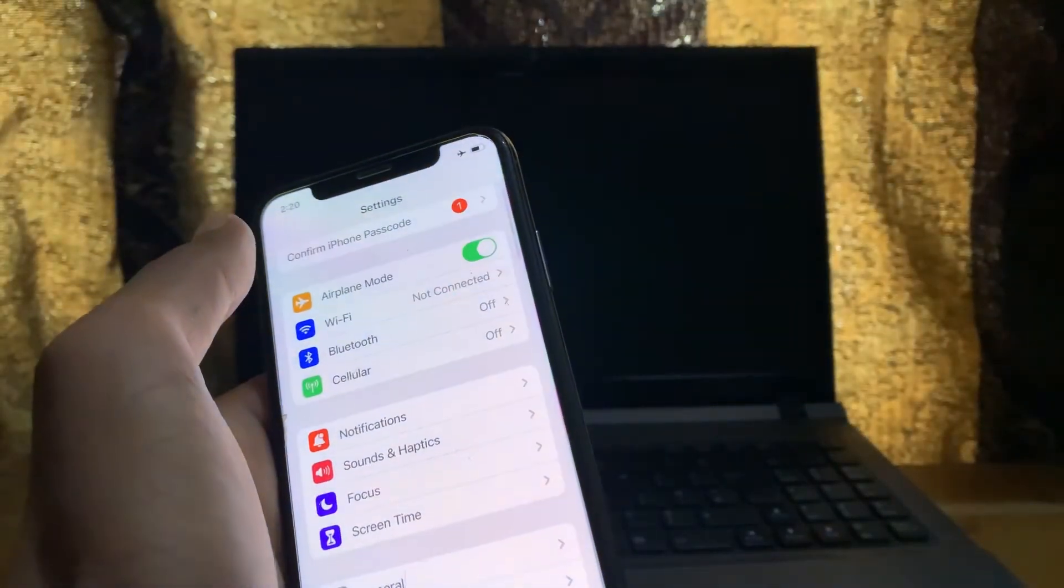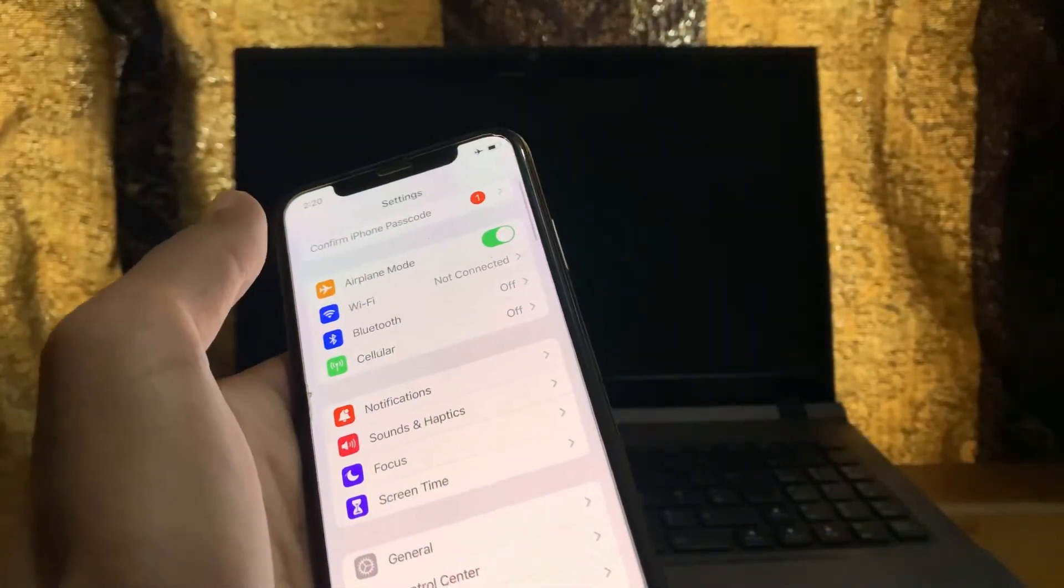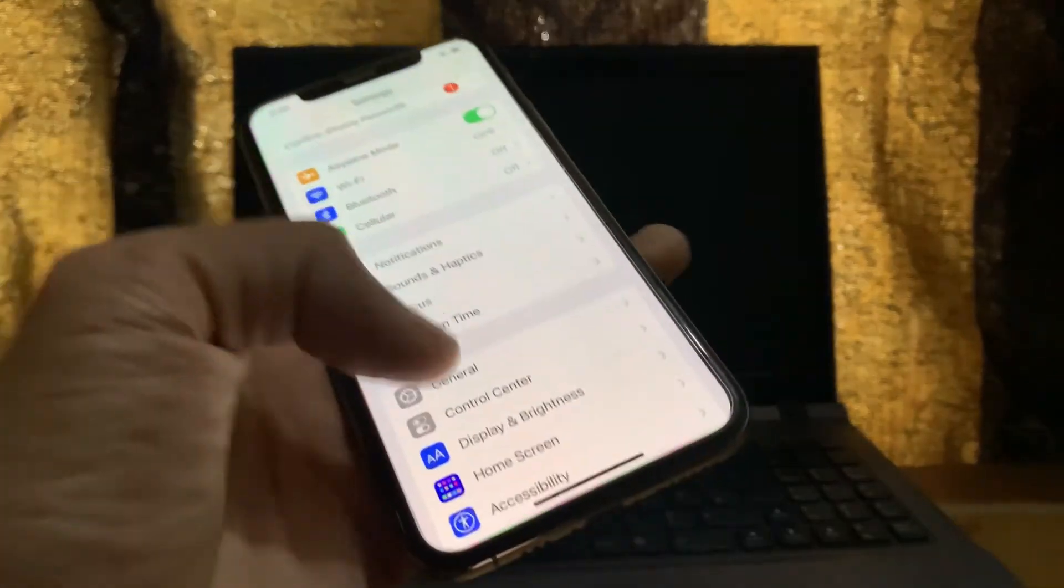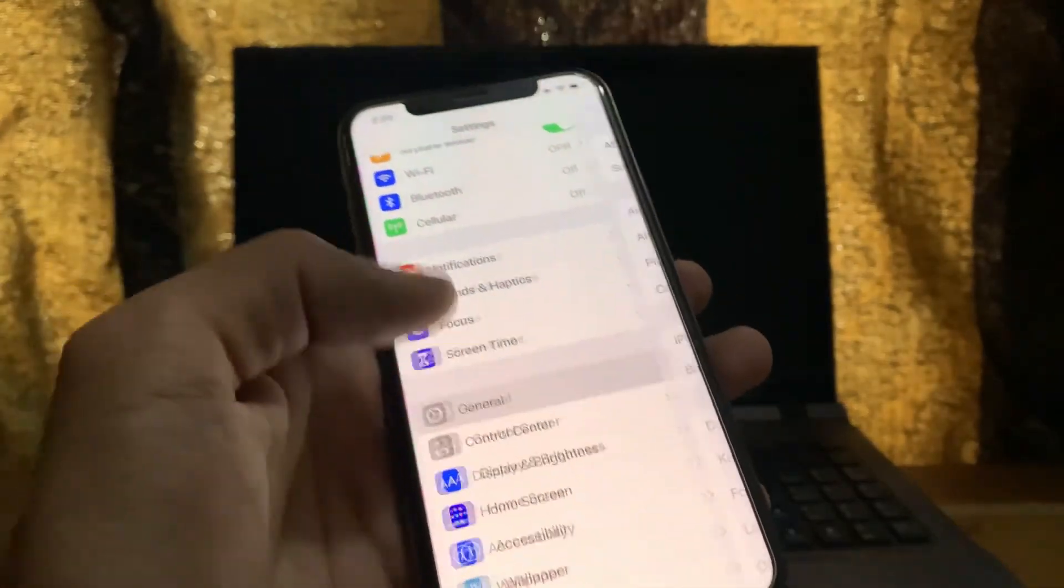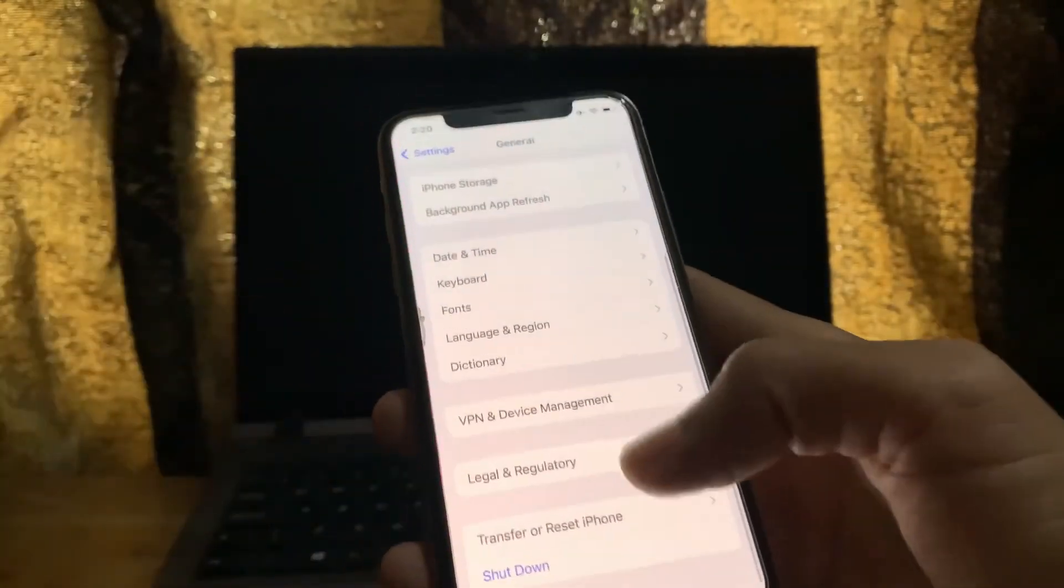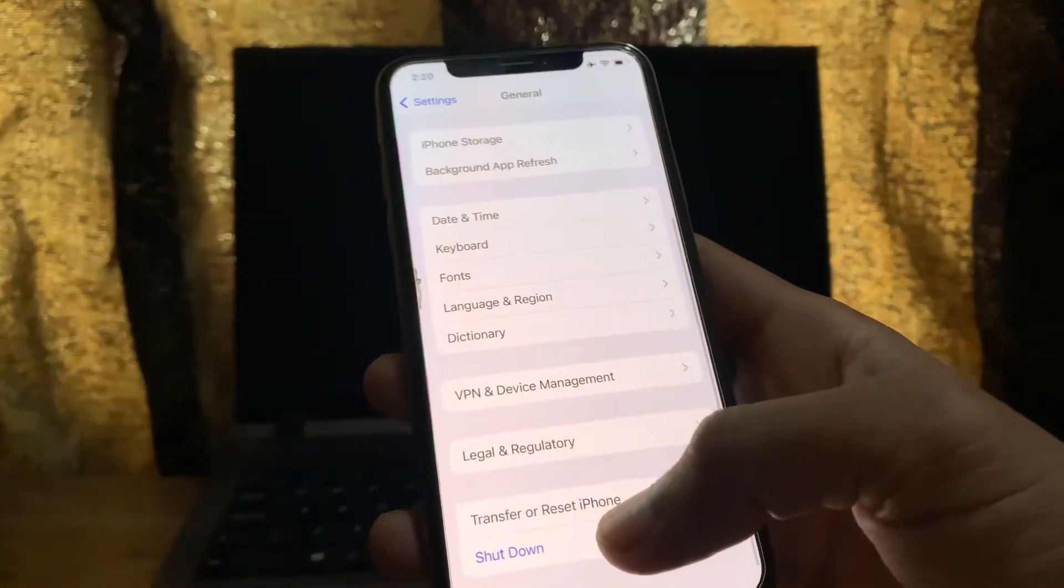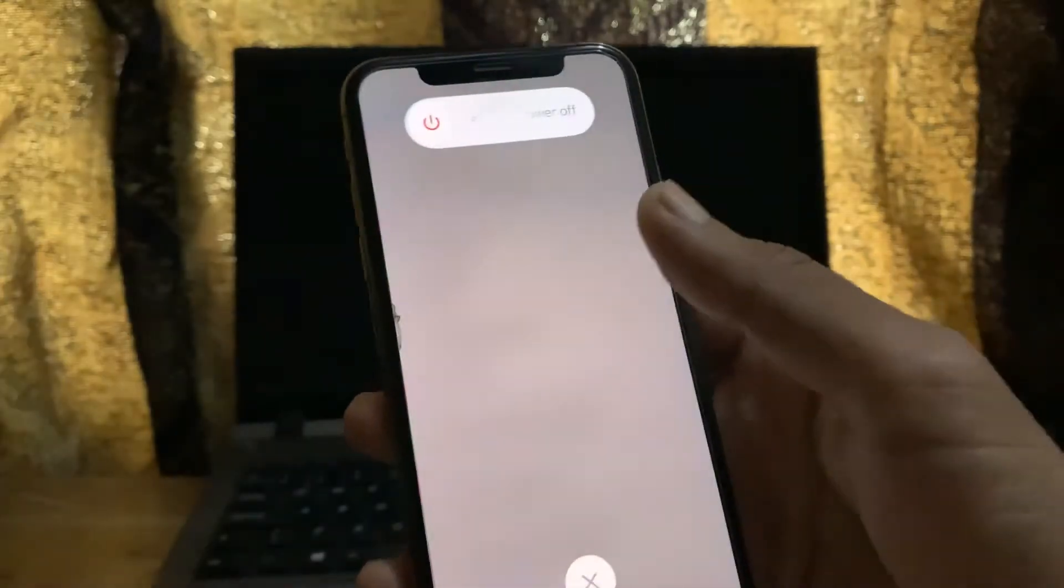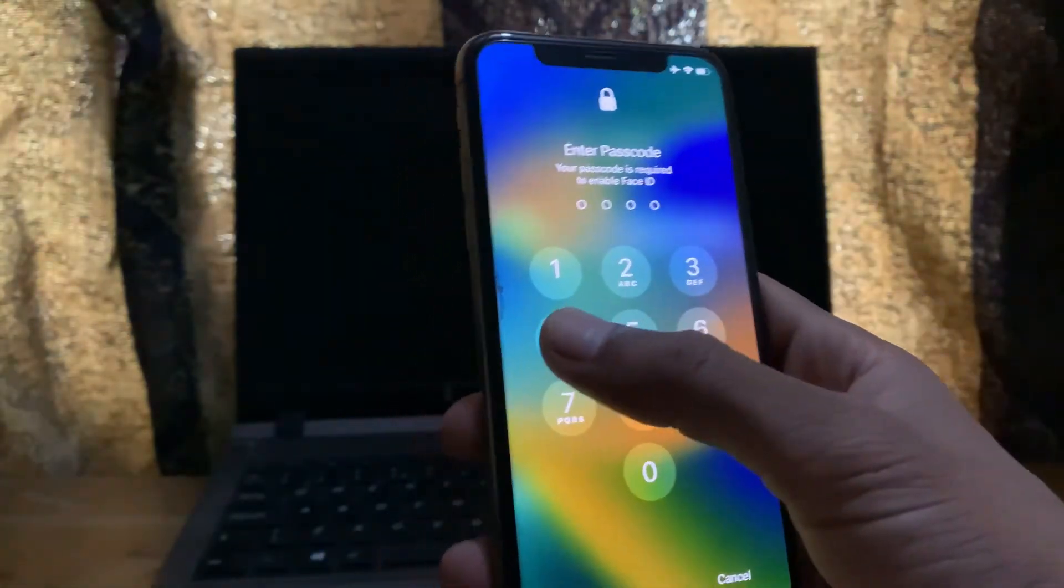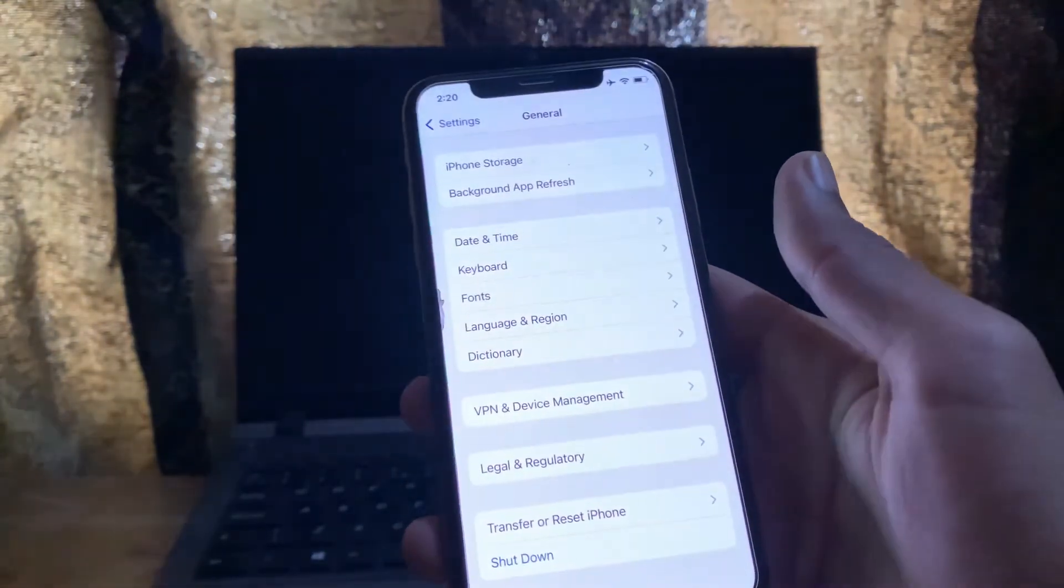And the next step is restart your iPhone and also restart your Apple Watch. You can restart your iPhone by going through the settings, click on shutdown and shut down your iPhone, and make sure that you also restart your Apple Watch.